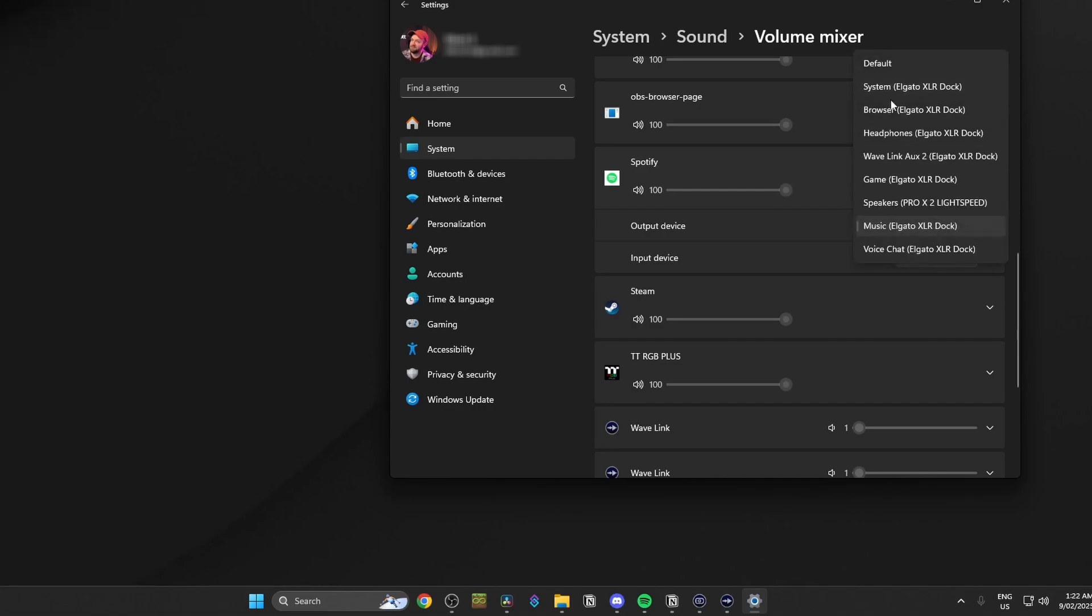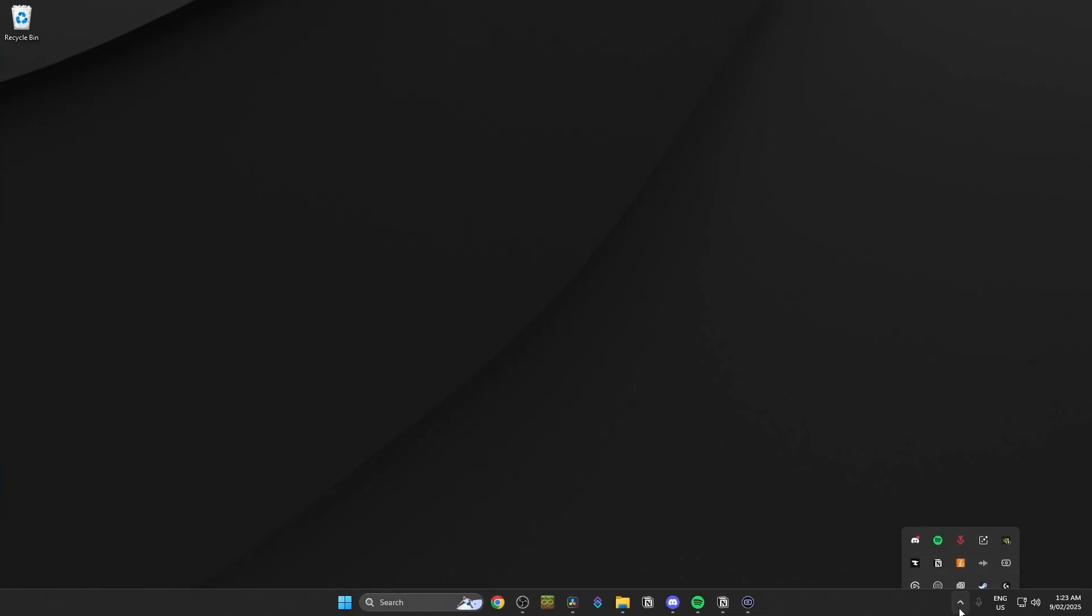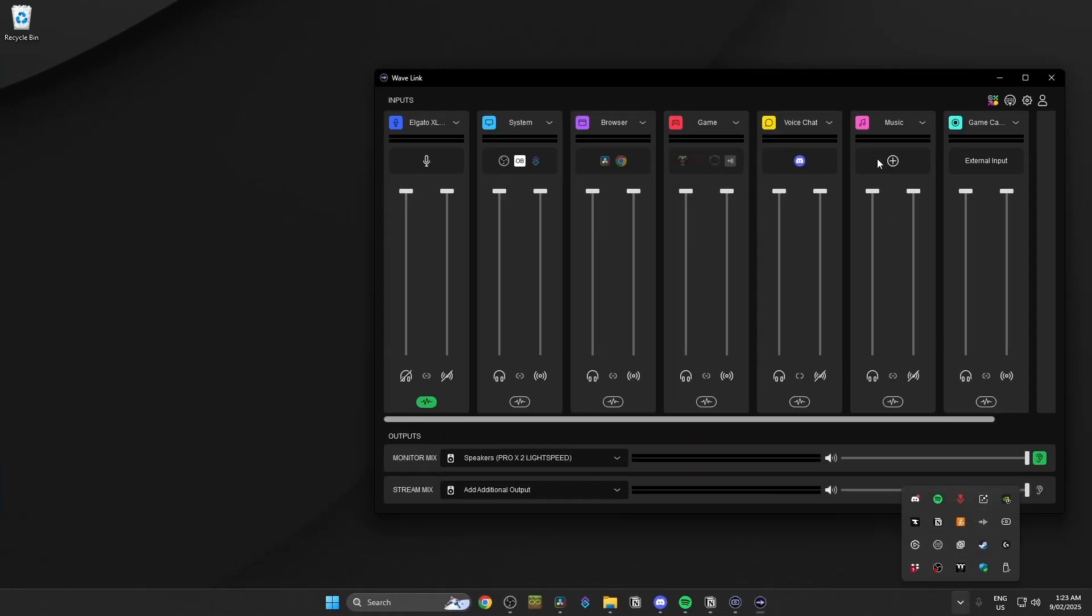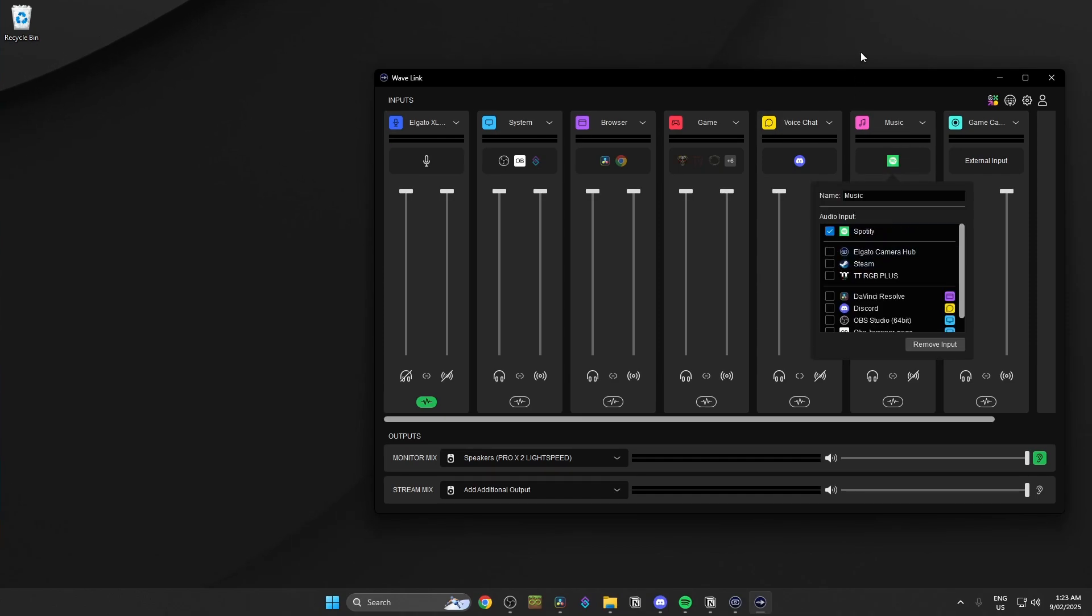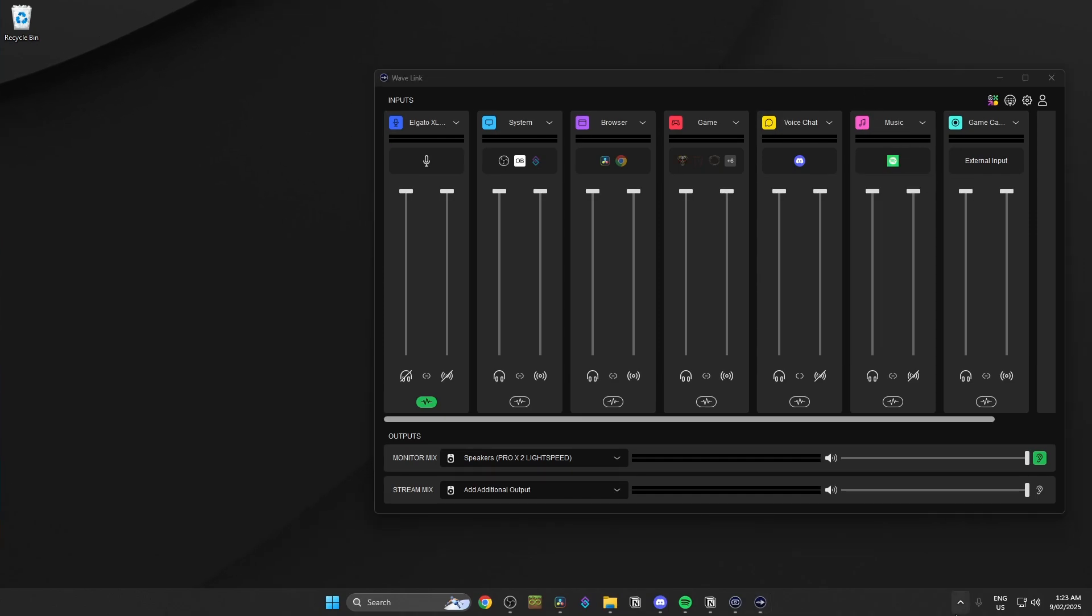Now all you have to do in Wavelink is select the channel, hit the plus icon, find your program. That's it. And you can have as many programs as you want in each channel. You can rename the channels and you can have that reflected system side and you can also add and remove channels as you need.